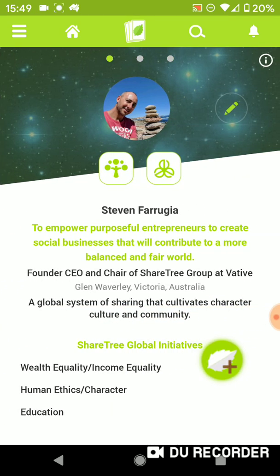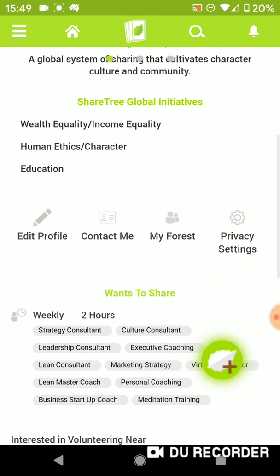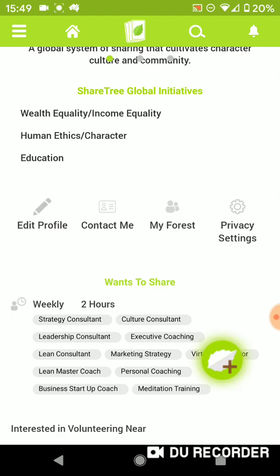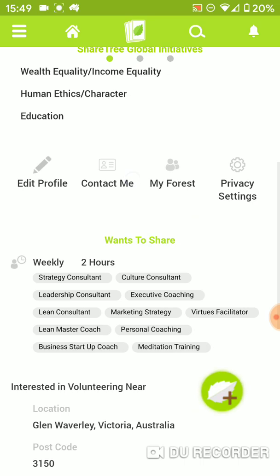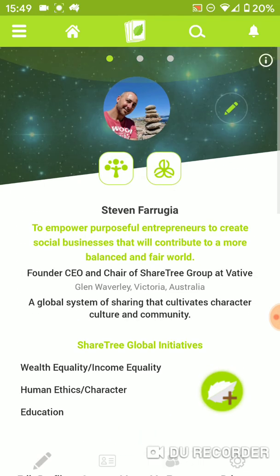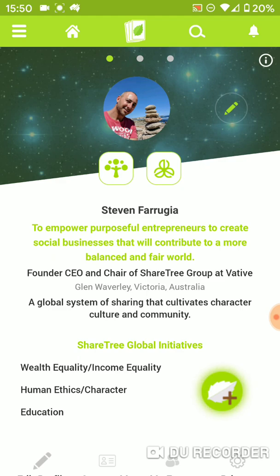If I scroll on to the third page, this is my profile page. Here I can change all of my settings, set my privacy, understand who is within my forest group, my contact details, and edit my profile. Rest assured we never sell anybody's data and we don't have advertising on our platform. This is a social purpose ecosystem to help build character, culture, and community engagement. All of our data is stored on an AWS secured server that meets international standards.